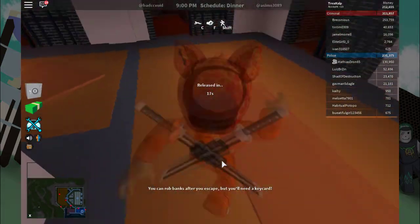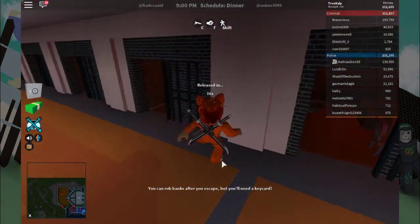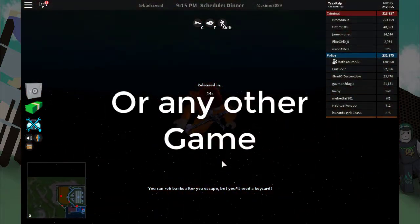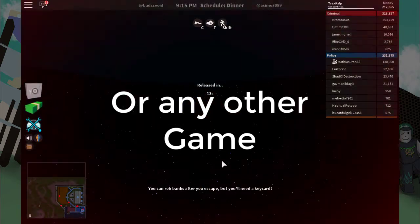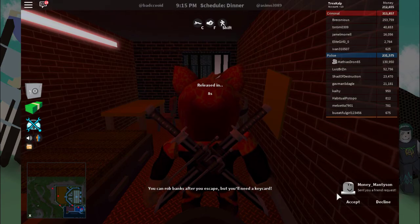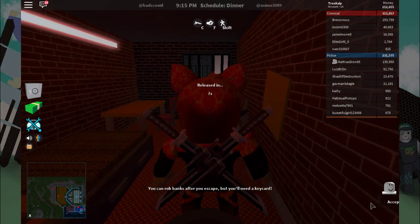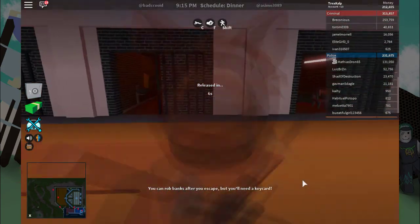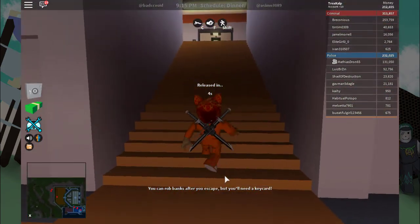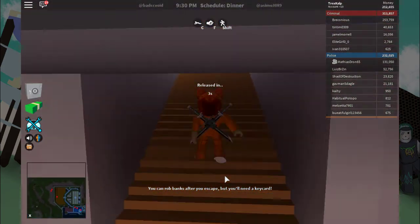We just fell out of the map, and that is how you do this glitch guys. This is insane, you can get a ton of money in Jailbreak. Thanks for watching.